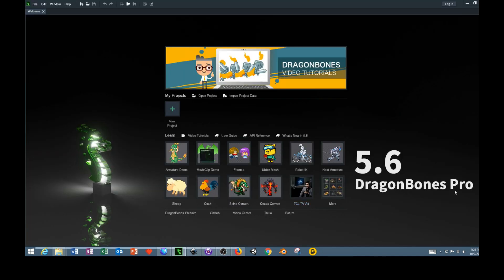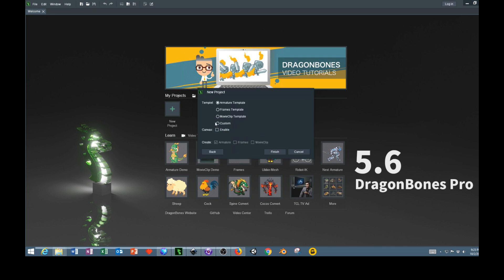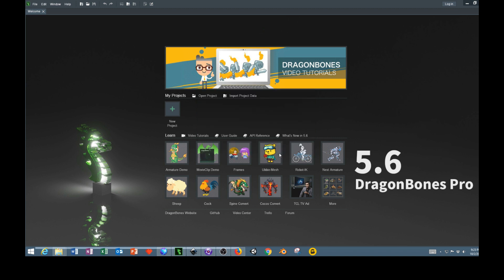This program is a free open source program called DragonBones. There will be a link in the description below. It's a relatively easy program to use. Basically all you do is click New Project, create an animation, and then you can click any of these options — it doesn't really matter which one you want to use. I'm going to use Custom and Finish.